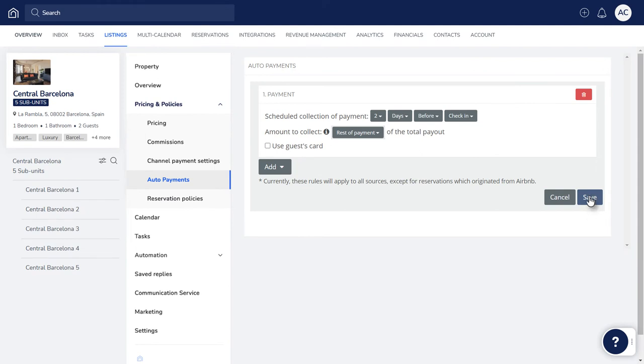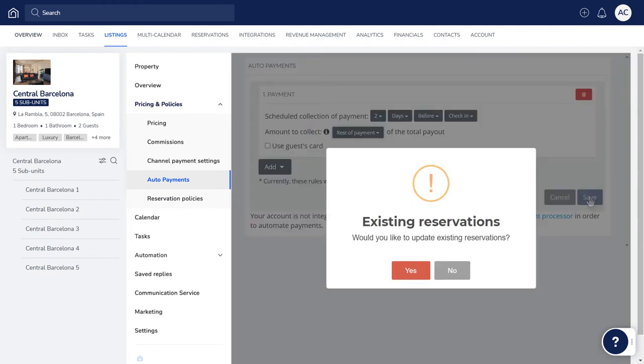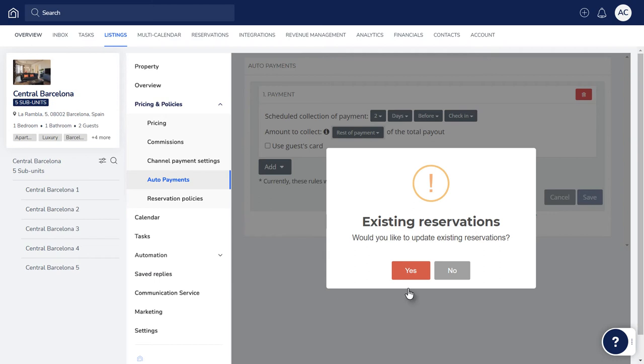You can now choose if the payment rules will apply to all existing reservations in Guesty, or if the rules should only apply from now on. This allows you to make changes to the rule at any time if needed. In this example, we'll click Yes.